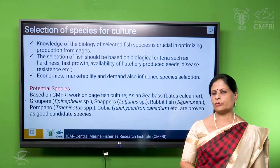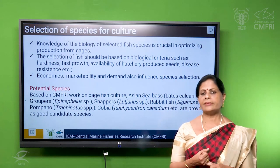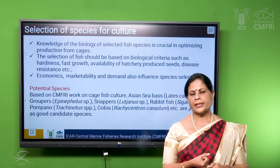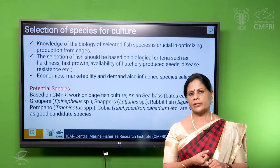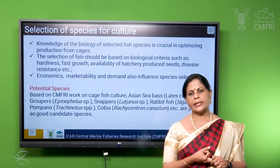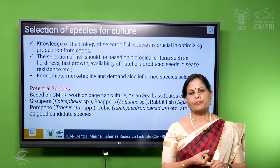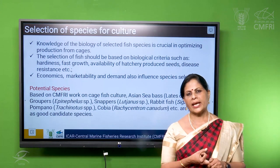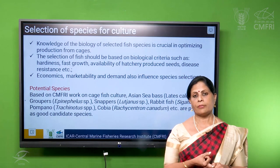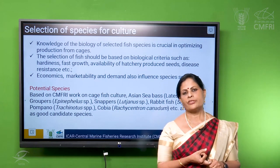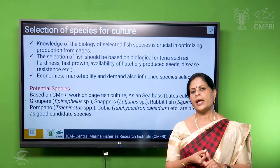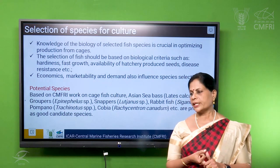The potential species suitable for cage culture are Asian sea bass (Lates calcarifer), cobia (Rachycentron canadum), pompano — two species, the Indian pompano and the snub-nosed pompano (Trachinotus mookalee and Trachinotus blochii), rabbitfish (Siganus vermiculatus), and grouper (Epinephelus coioides). All these species have been farmed by CMFRI in cages and found to be very good candidate species.